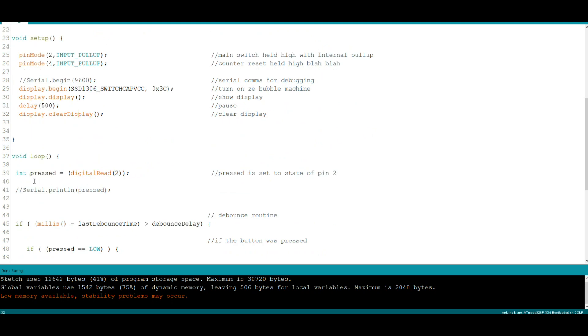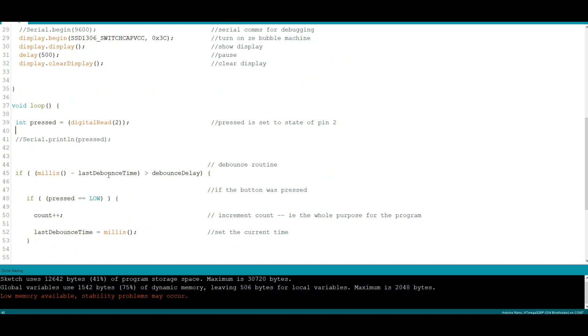So the first thing we do is we see if the button is pressed by this variable here. Pressed is equal to digital read of button 2. Now if the button is pressed we're going to go through our debounce routine. We're going to say if the number of milliseconds minus the last debounce time is greater than the debounce delay, then we go on and do something. If it's not we're just going to skip over this whole thing. So we say if millis minus the debounce time—remember it started as 0—is greater than the debounce delay which is right now at 500, then it will drop down here.